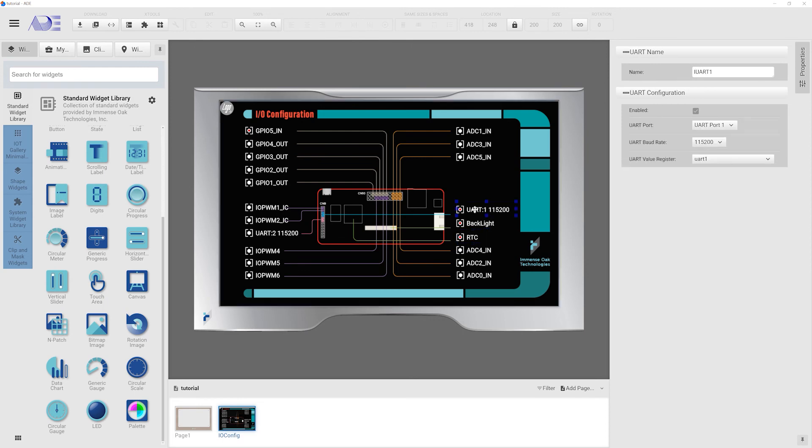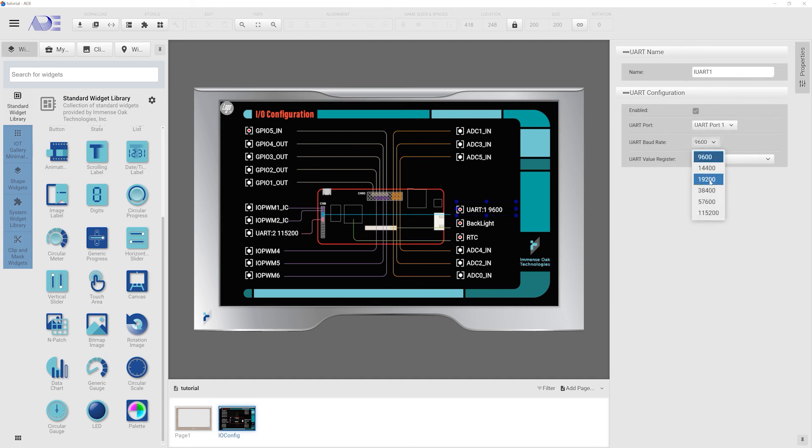Our I.O. interface offers two UART ports for communication. Users can set the baud rate for each UART to fit the communication bandwidth requirement.